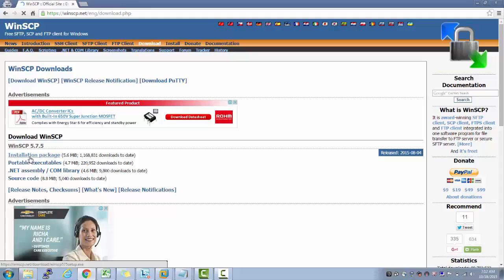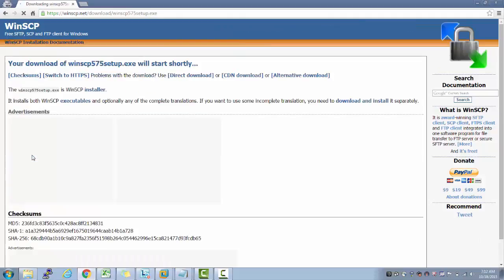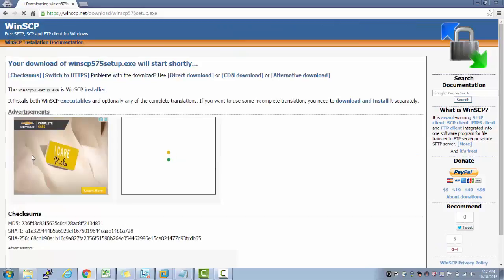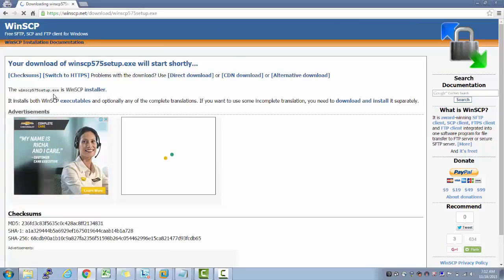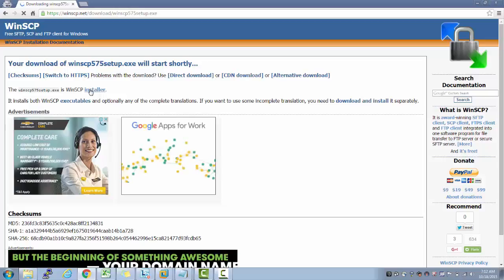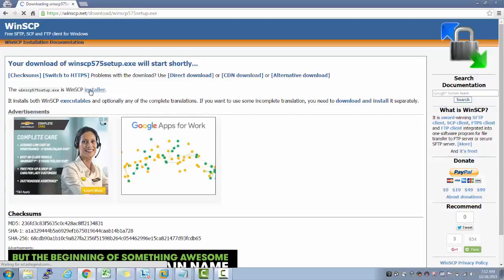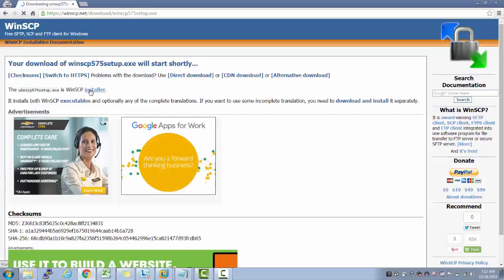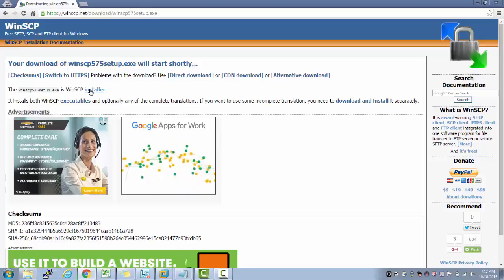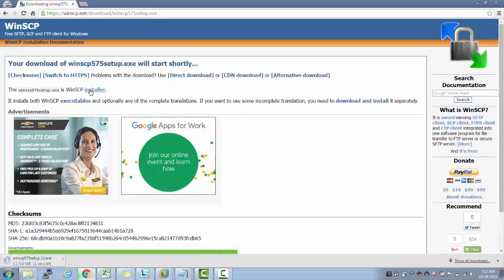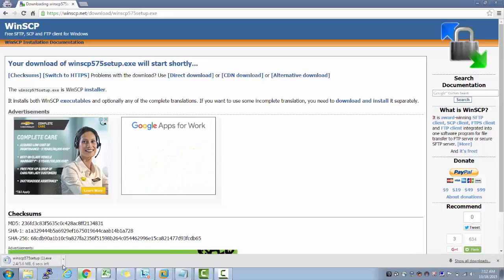So there is something called installation package. It started the download.